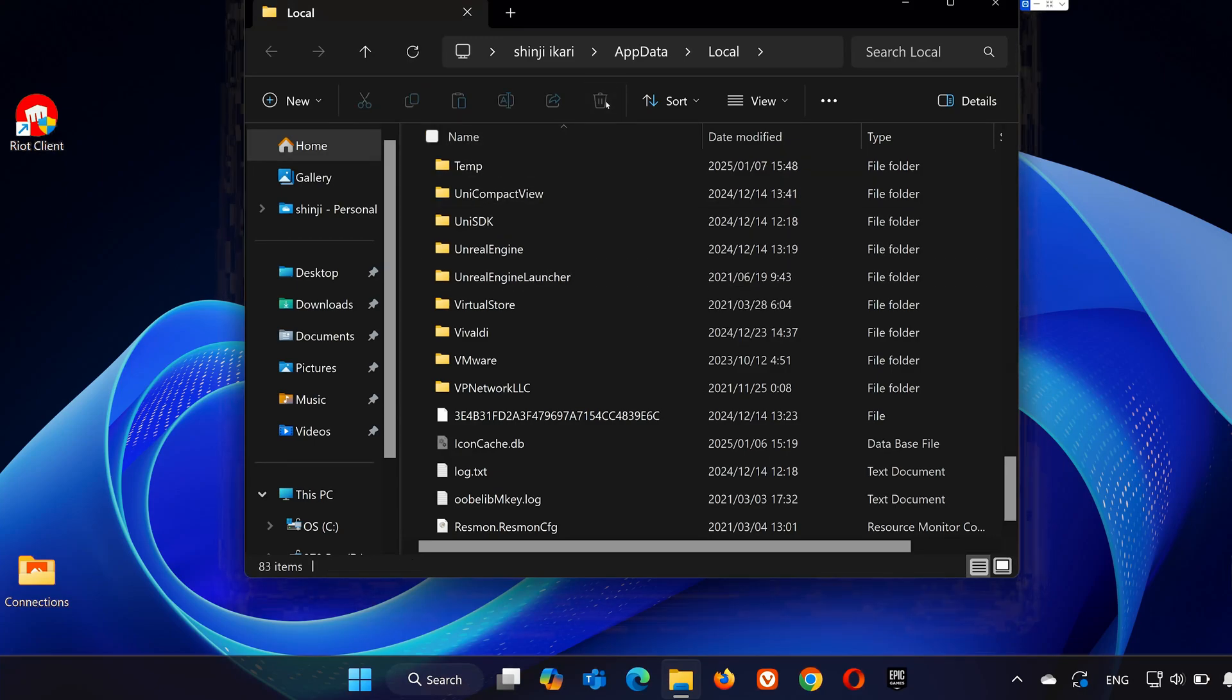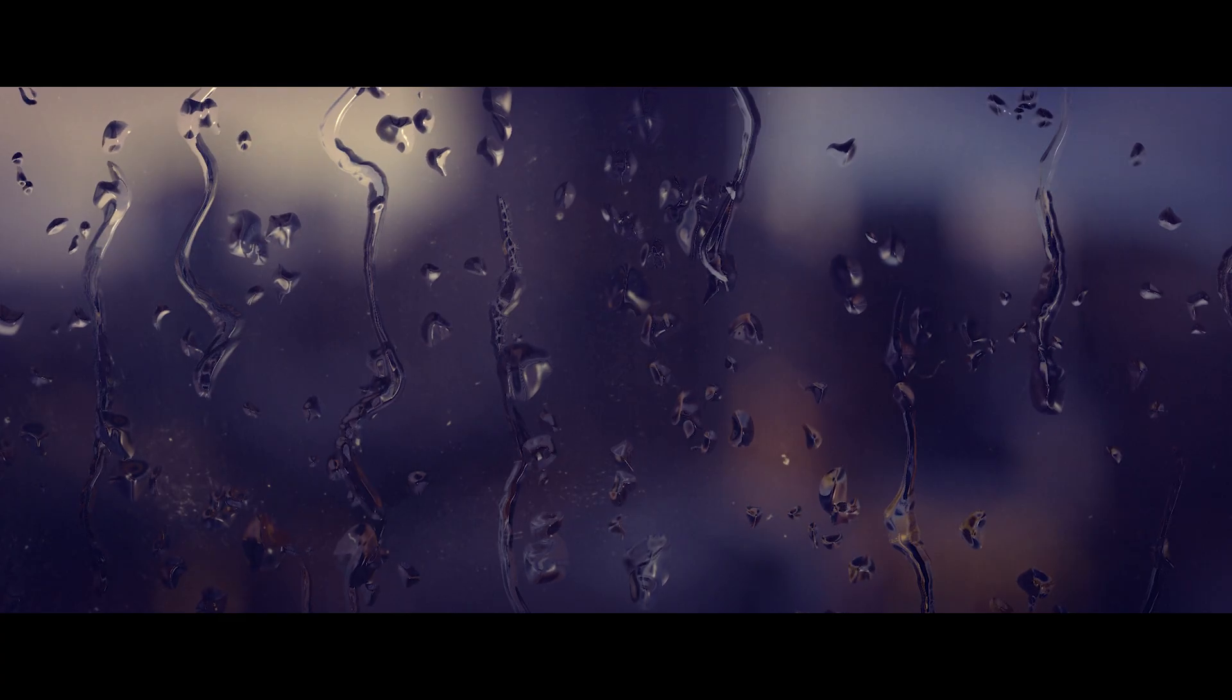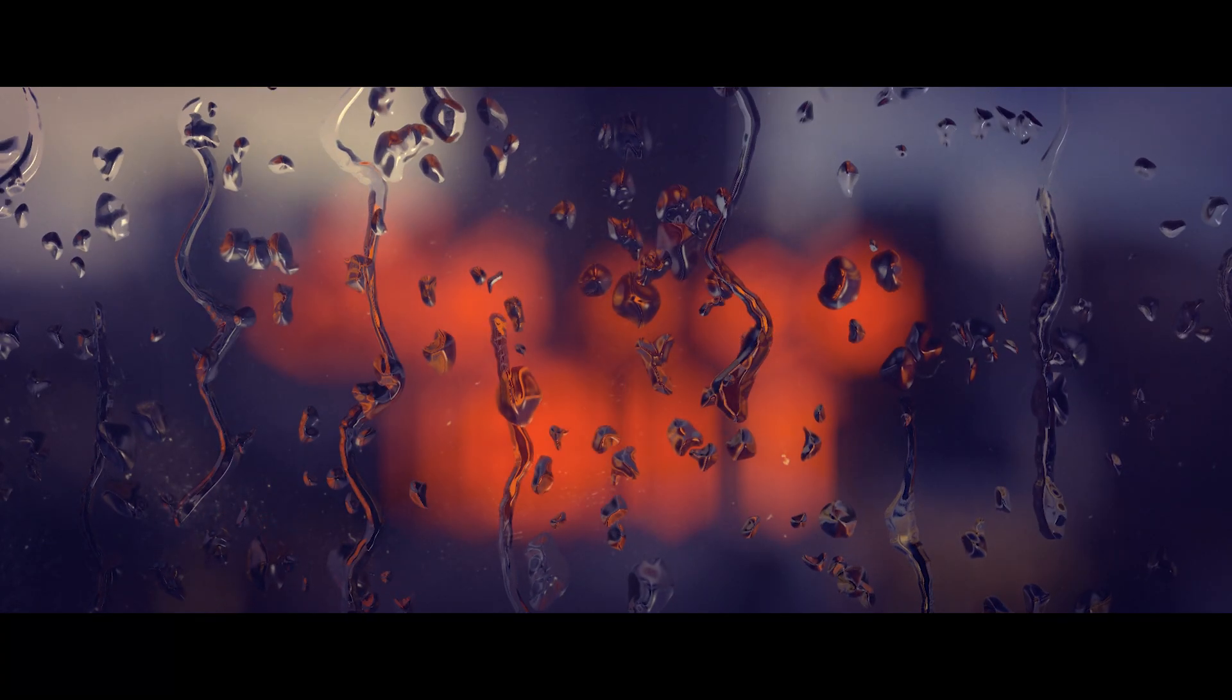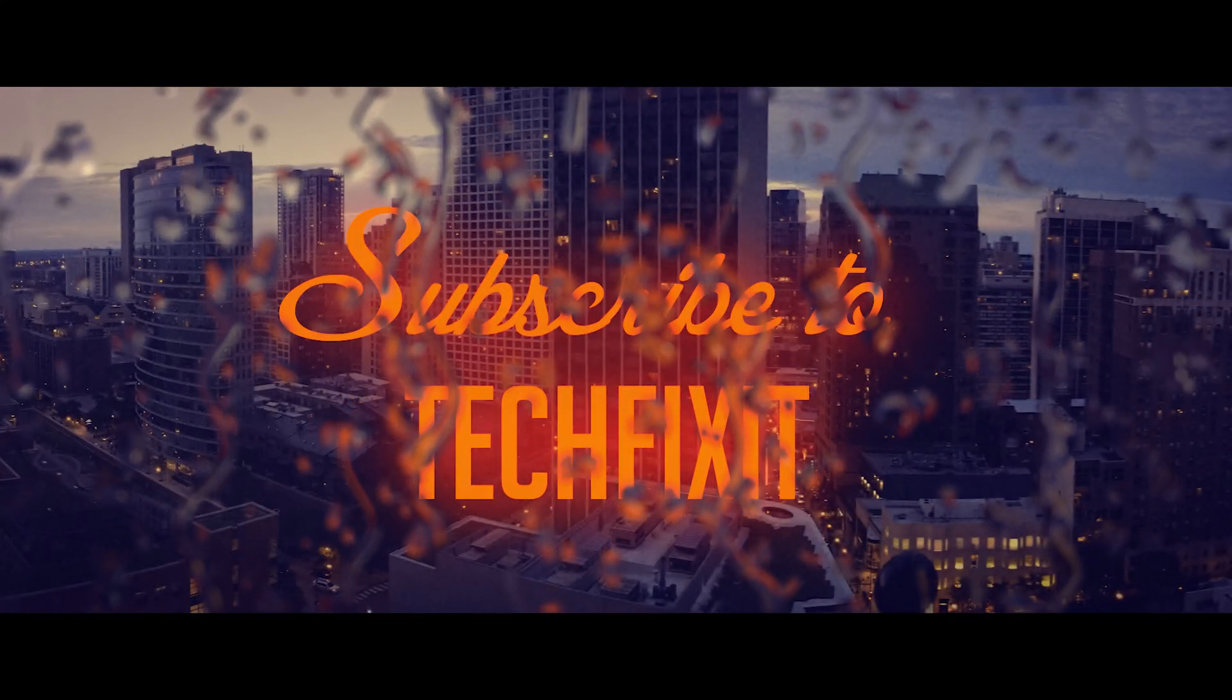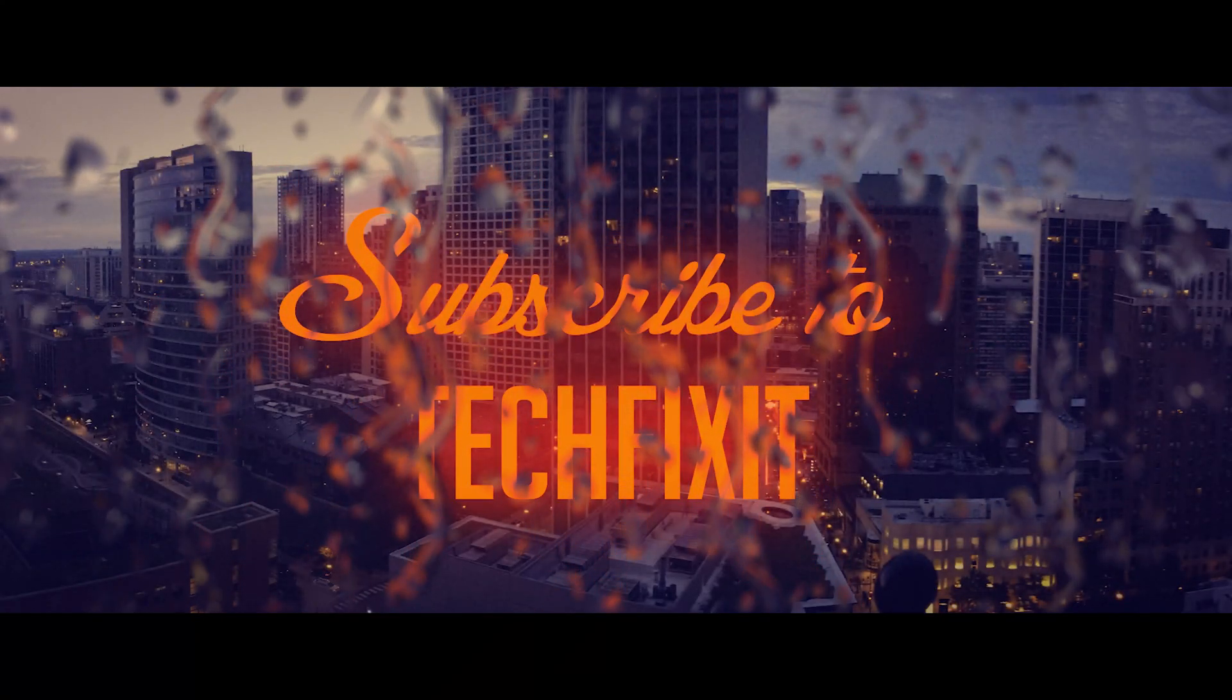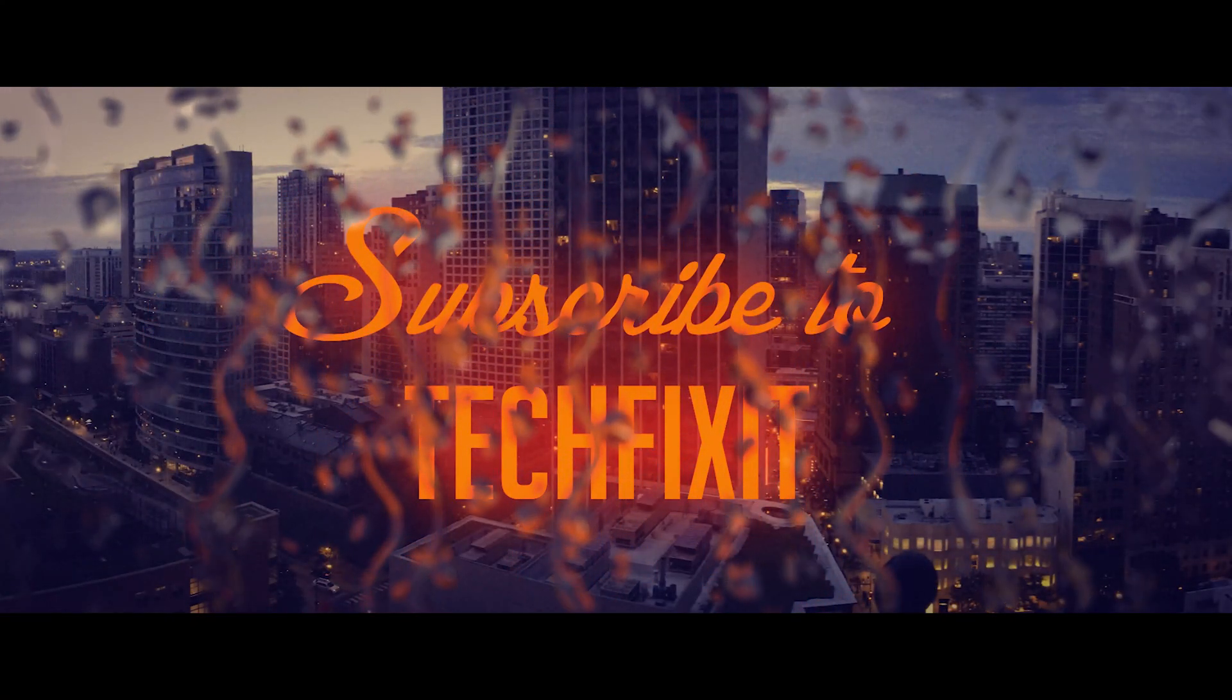And that's it. You've successfully uninstalled Valorant and removed all its files from your PC. If this video helped, please leave a like and subscribe for more tech tips. Thanks for watching and I'll see you in the next one.